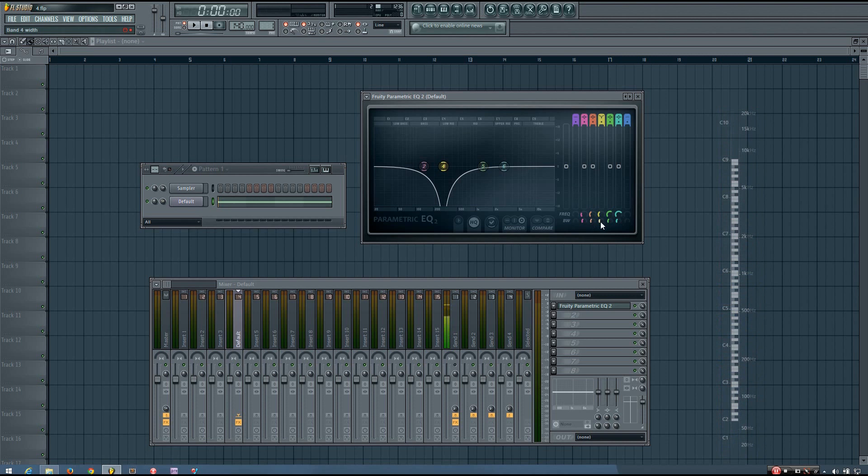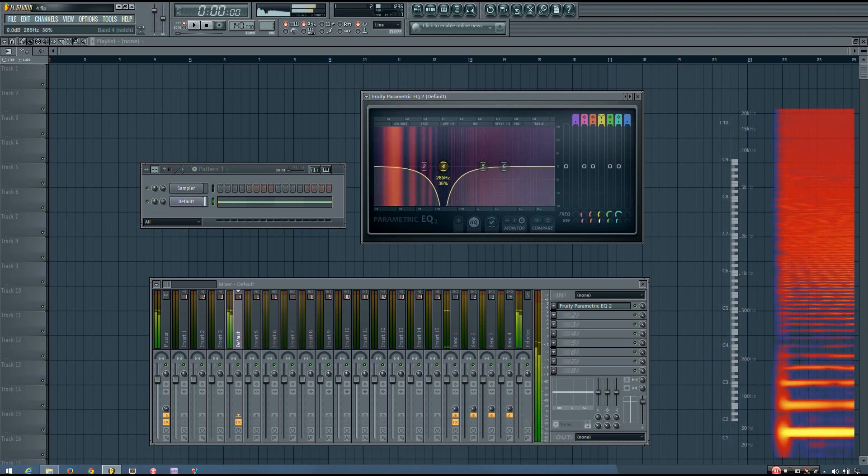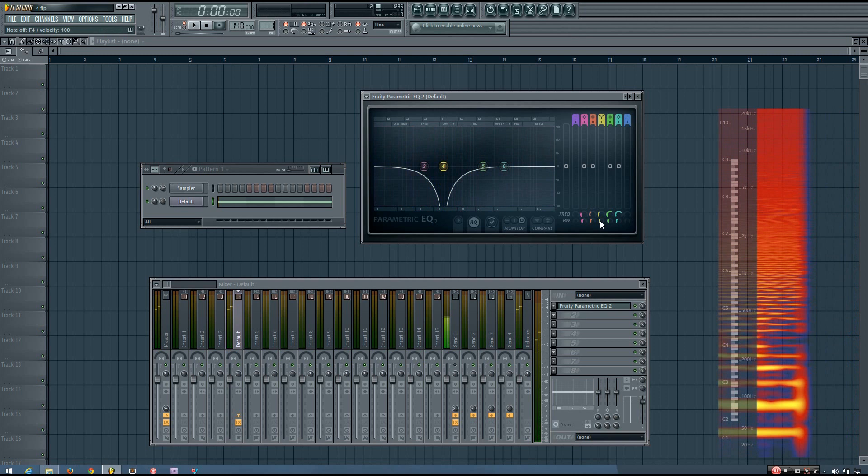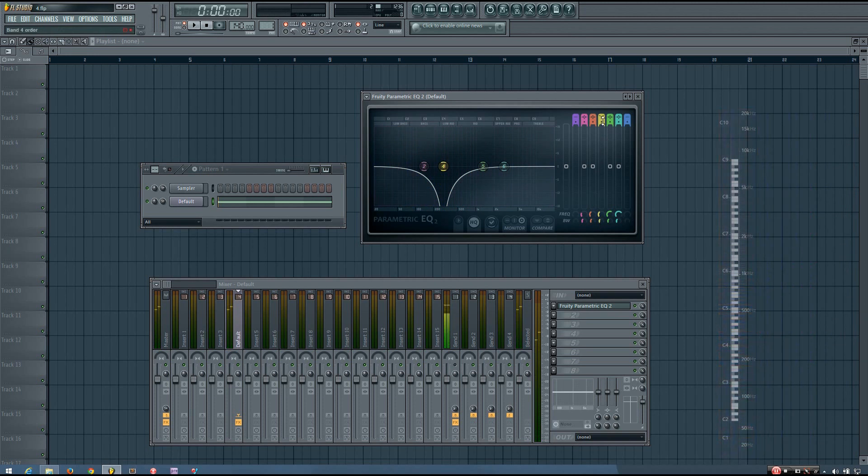And again, you can adjust the bandwidth and the order of that as well.